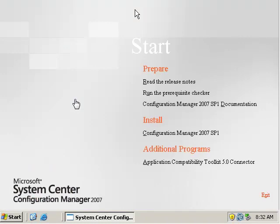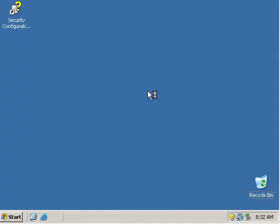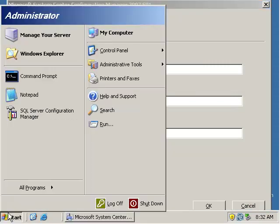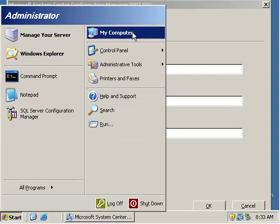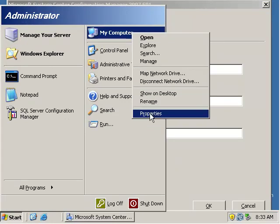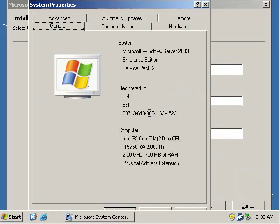Okay, so we've just installed SQL Server 2005 and we booted the computer. Now we run the prerequisite checker for SCCM. We're going to install it on our primary site and we're going to use our computer name as the SQL Server.